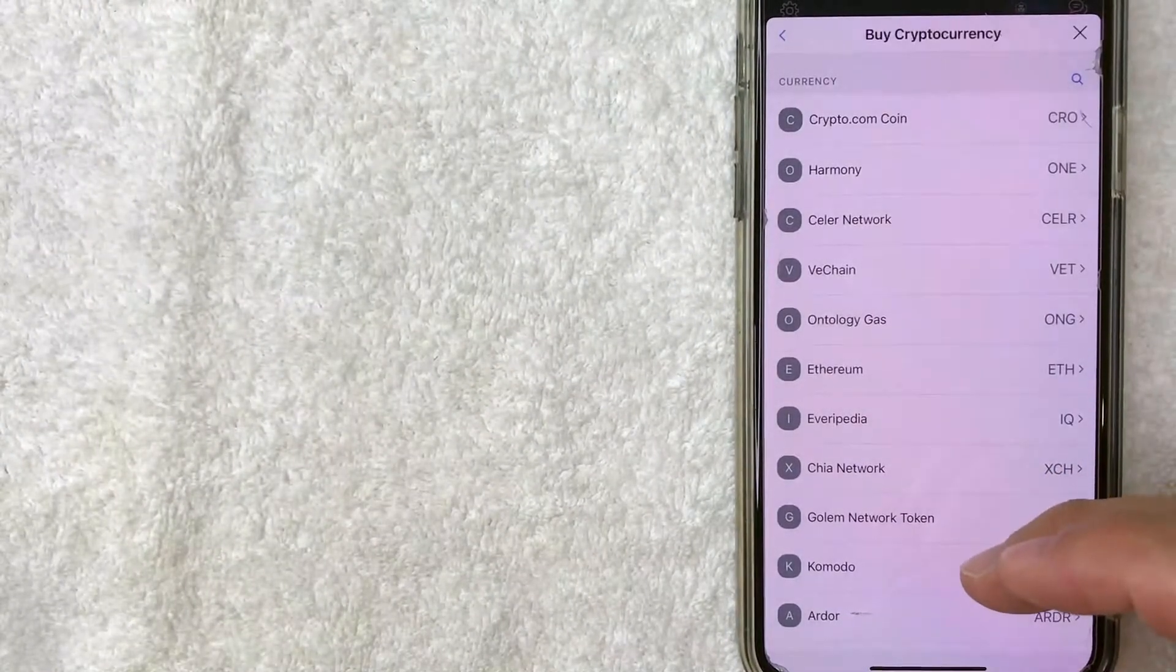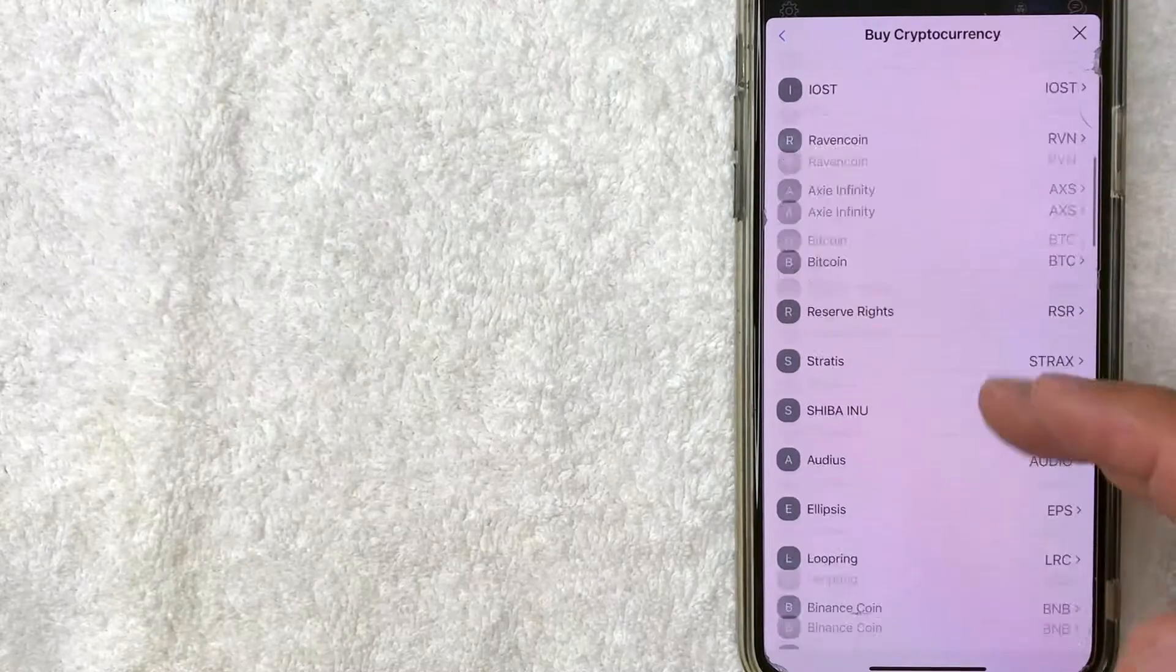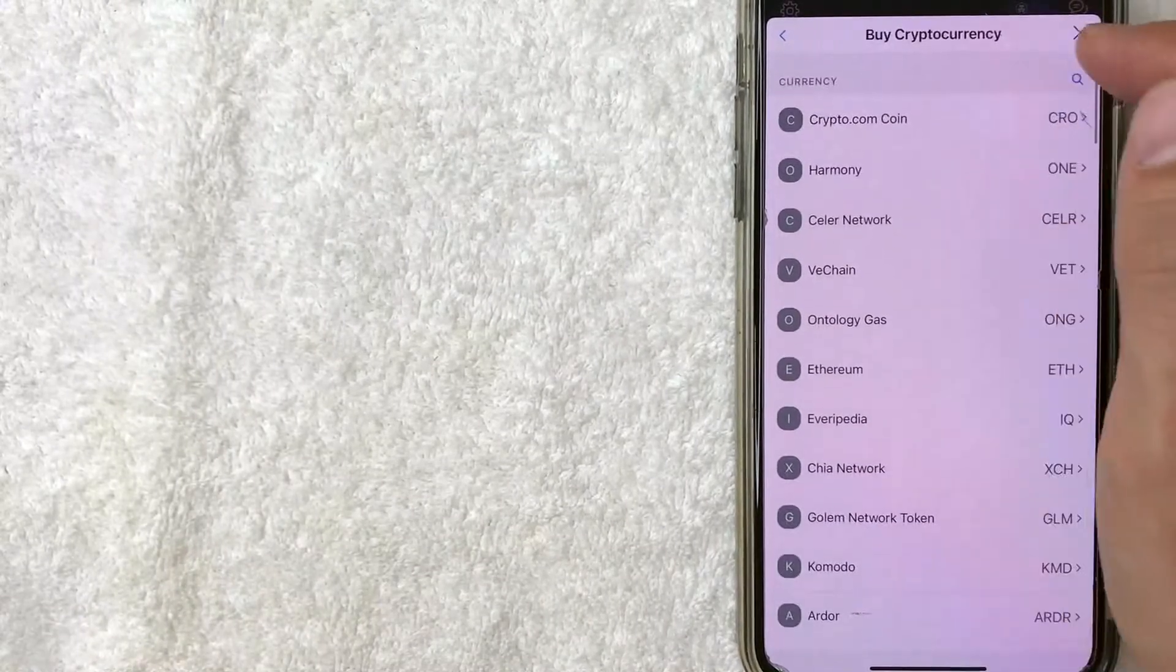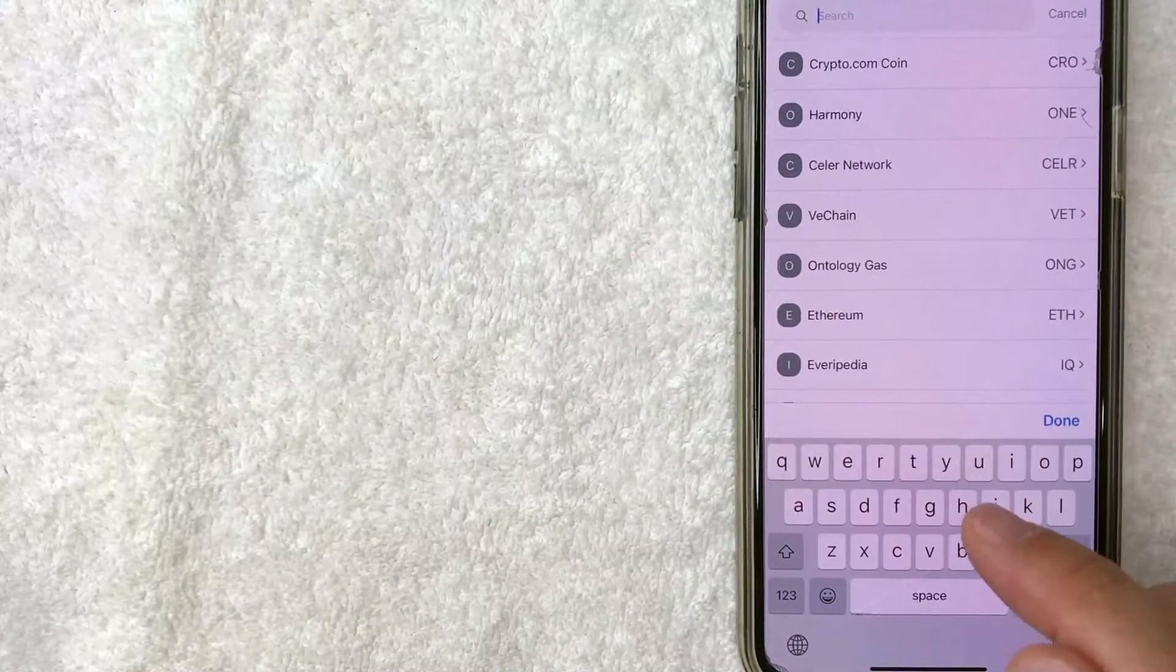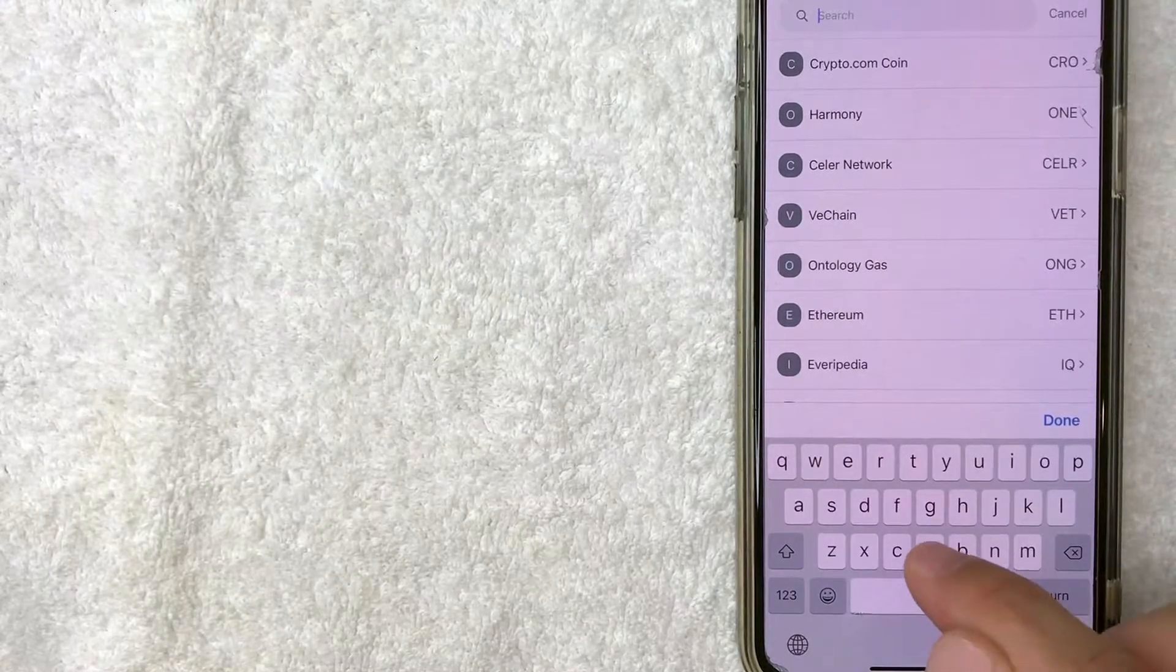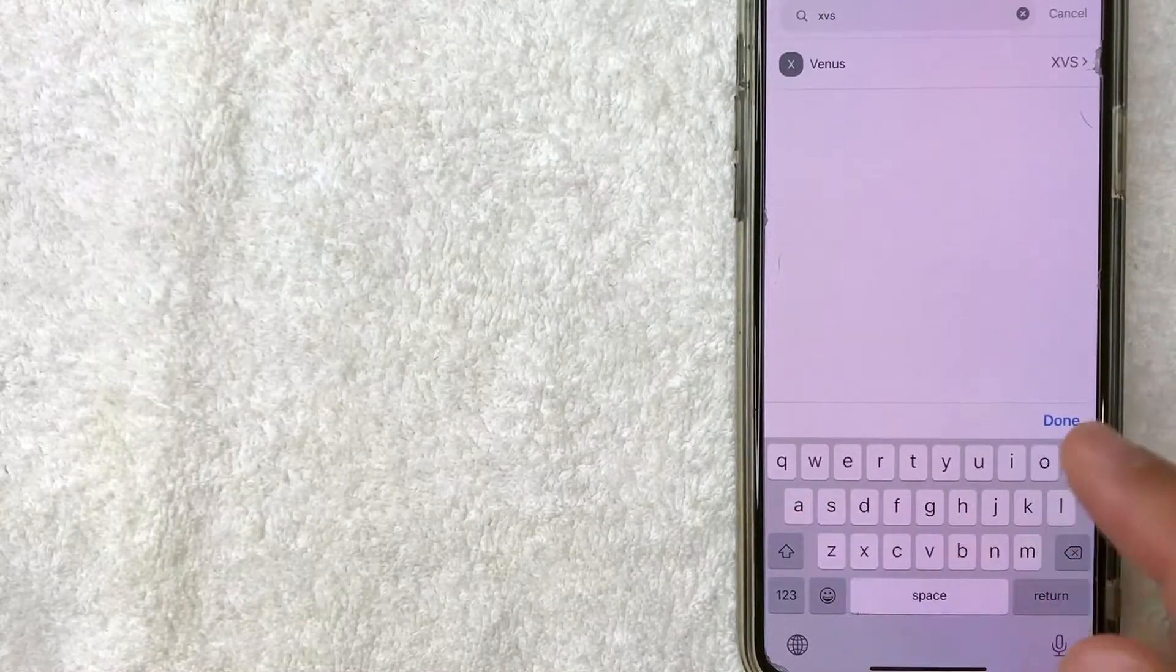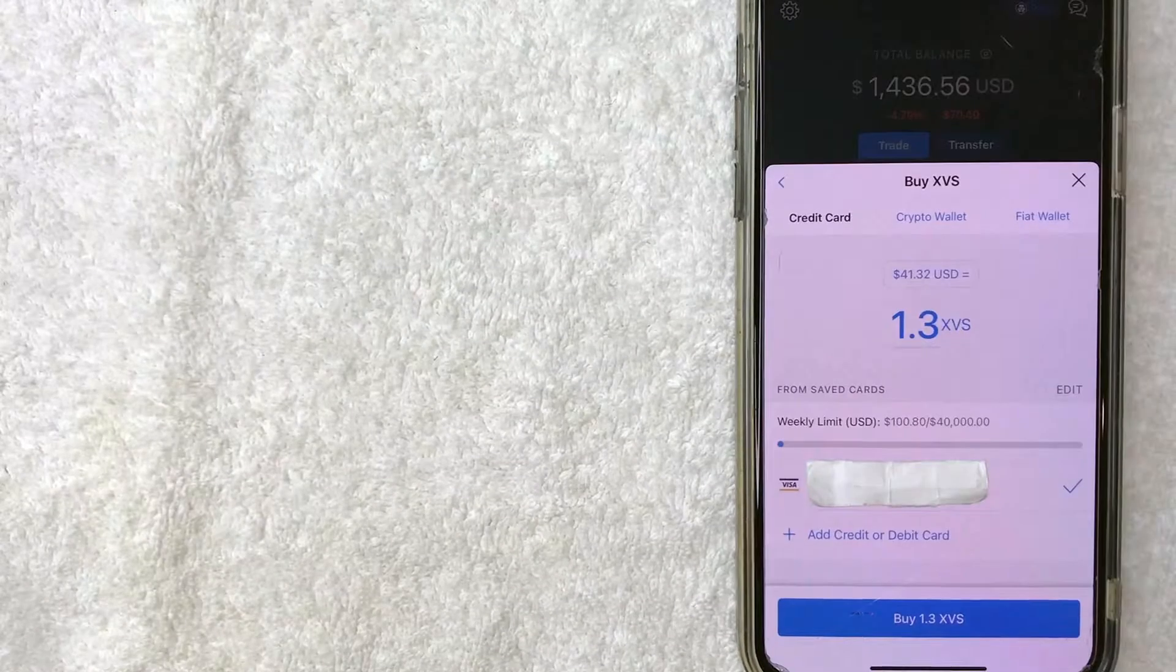Next, it's going to bring up a long list of cryptocurrency that you can buy on Crypto.com. Instead of scrolling through, usually I'll just click at the top and choose the ticker for Venus Crypto, which is XVS. And then Venus Crypto should pop right to the top. Just click there.